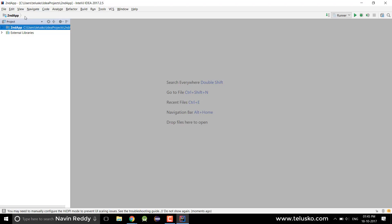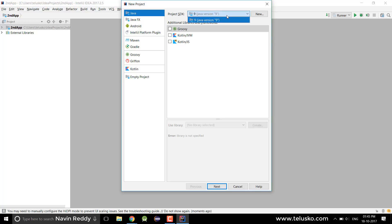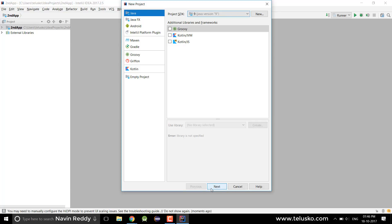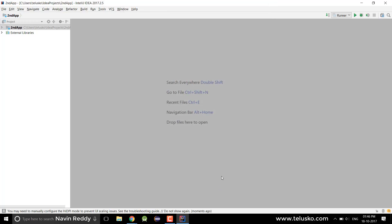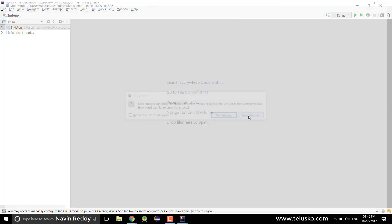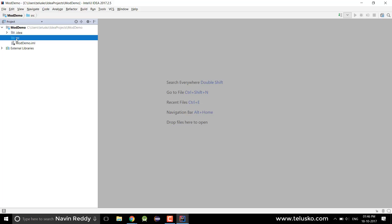I'll create a new project — I'll say New > Project, this will be a Java project. I have Java 9 installed on my machine so make sure you are using the Java 9 SDK. I'll click Next, I don't want any Kotlin or Ruby support, just Next. I'll name this project 'mod demo'. In this video I'll actually be writing normal Java code like we did in Java 7 and Java 8, and we'll try to understand what the issue is before moving towards modularity.